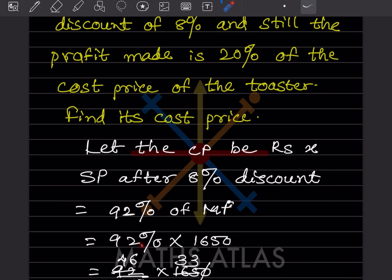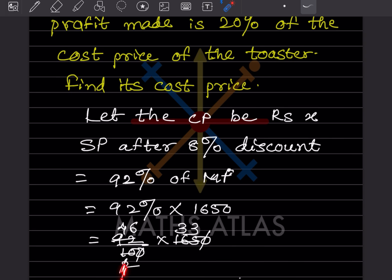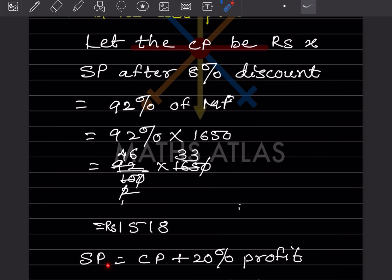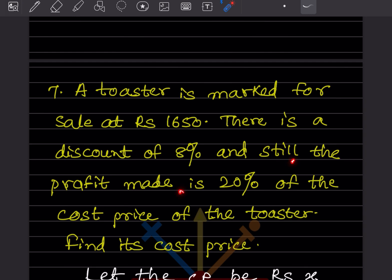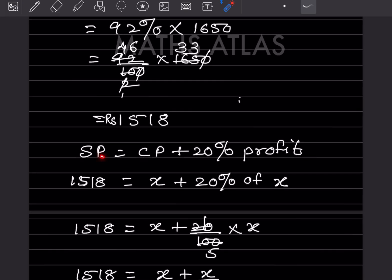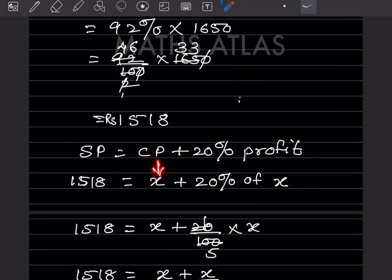So selling price is 92 divided by 100 into 1650. Simplifying: 92 by 100 into 1650 gives 46 into 33, which equals 1518. That is the selling price. Now, selling price also equals cost price plus 20 percent profit, because the profit made is still 20 percent of the cost price.